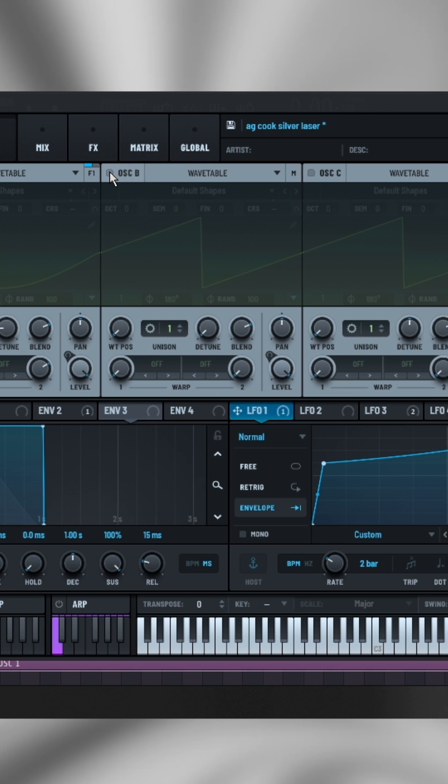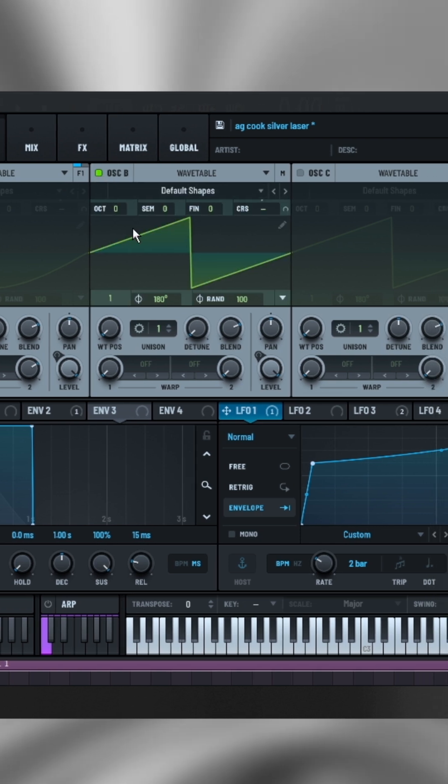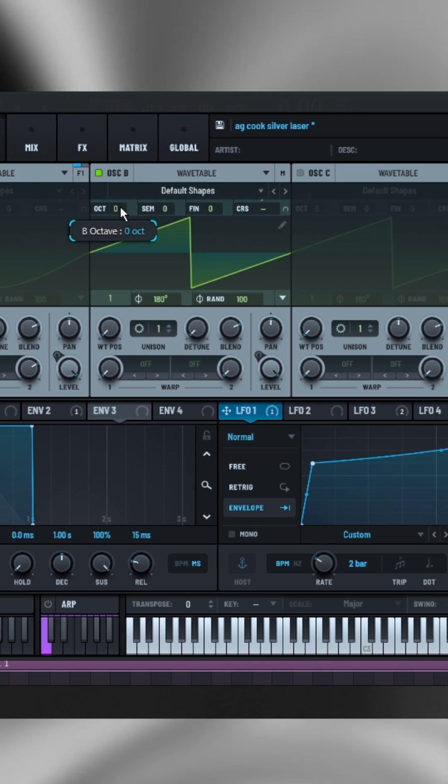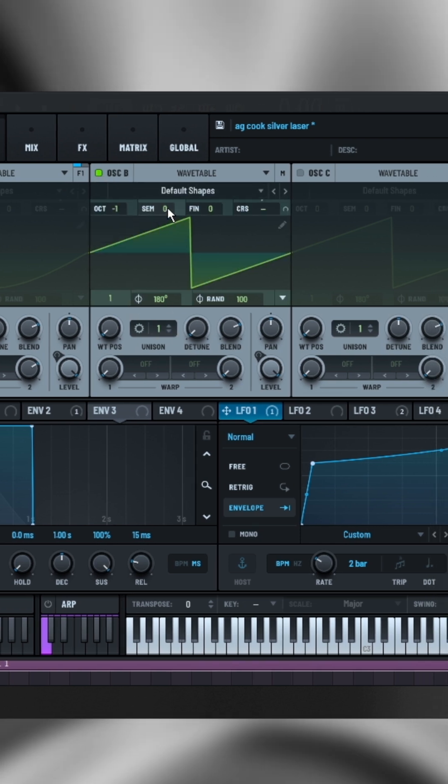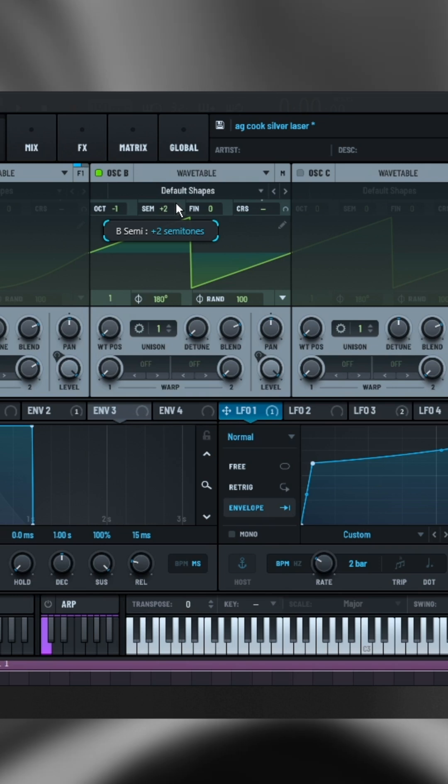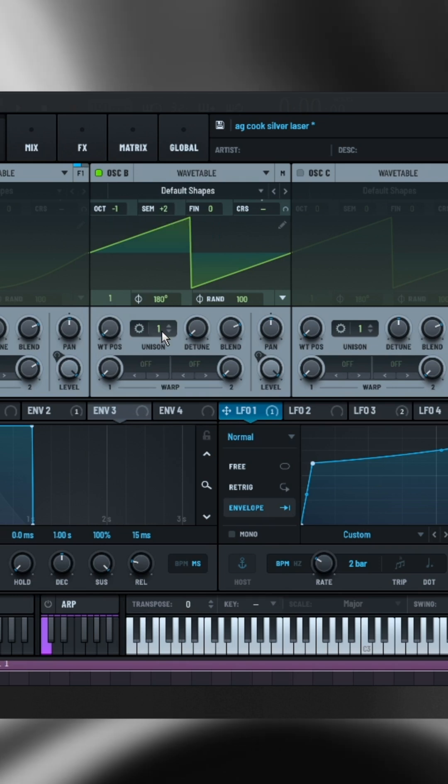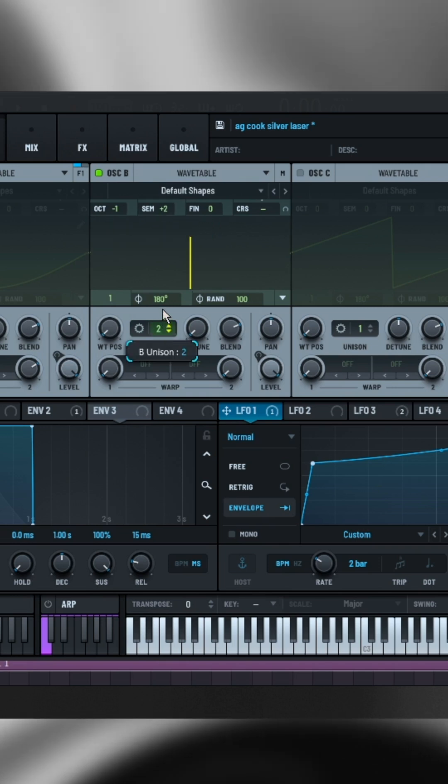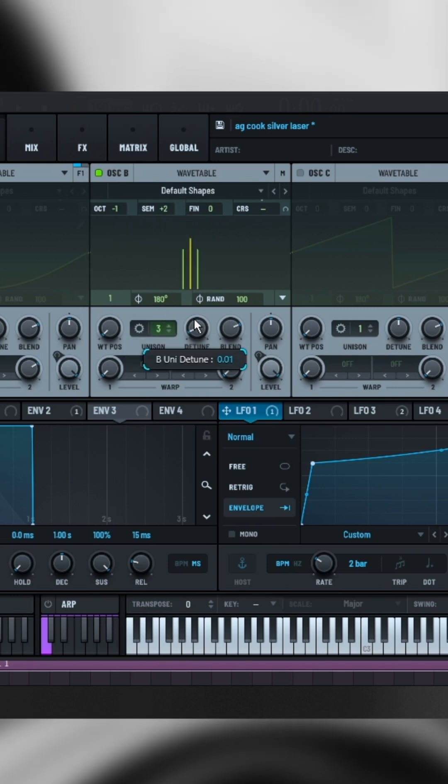Now for oscillator 2. Turn down one octave and two semitones. Let's add three voices of unison and detune them.